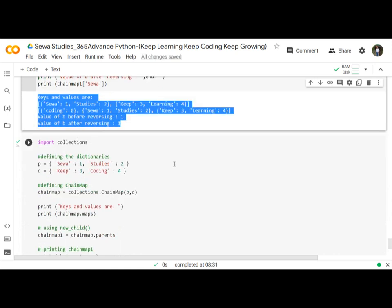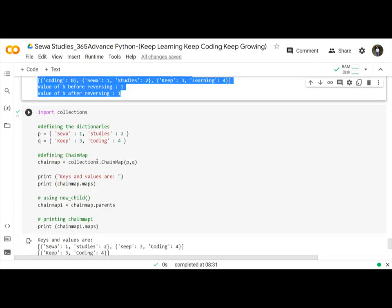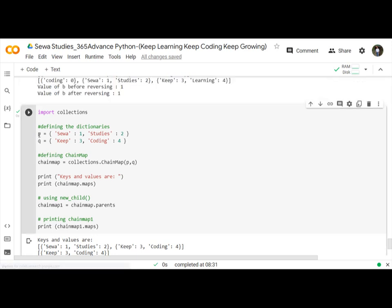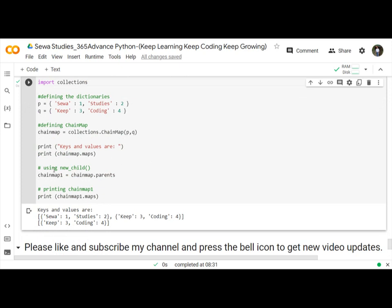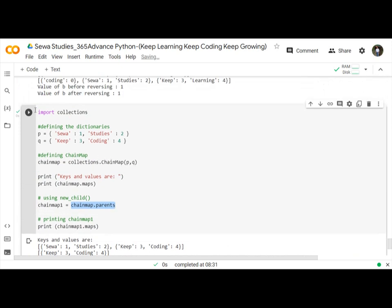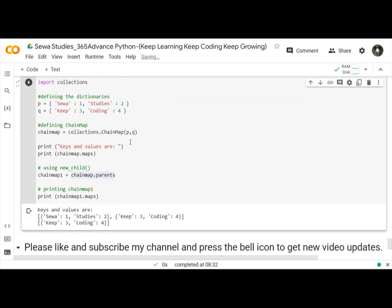And next program, we will first define dictionaries p and q, then use collections.ChainMap, and then use chainmap.parents. Let's run and print the chainmap.